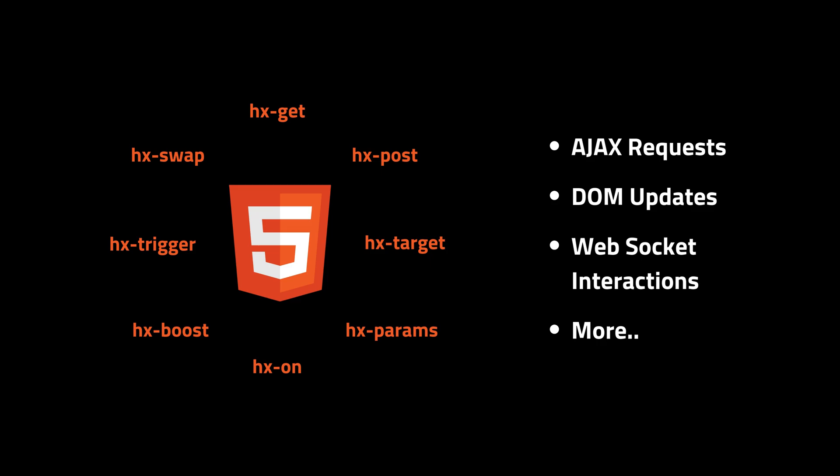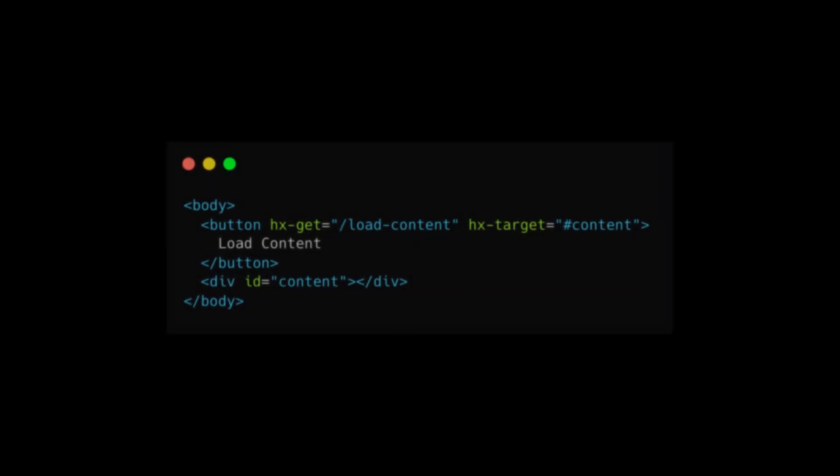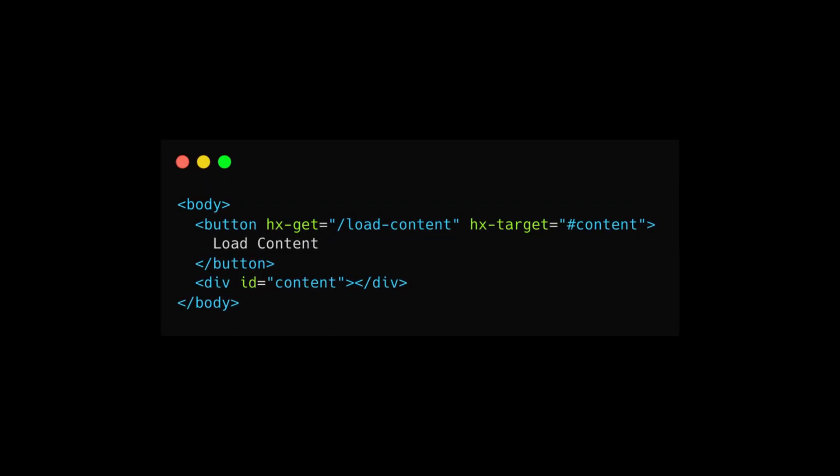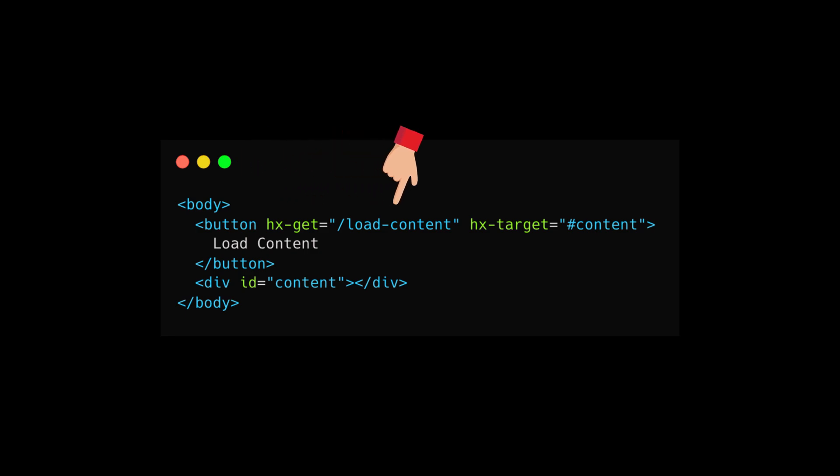Here's a simple example to show you how htmx works. When the button is clicked, the hx-get attribute tells htmx to make a GET request to the load-content endpoint, while the hx-target attribute specifies where the response should be inserted—in this case, the content div.